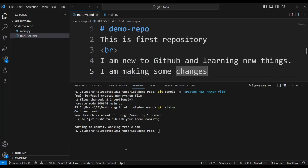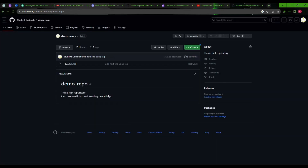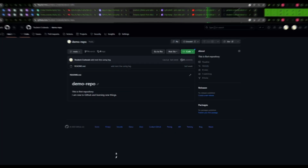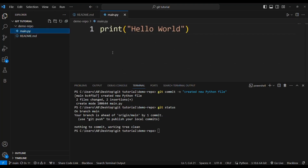That's why it says your branch is ahead of origin/main by one commit. If you refresh your GitHub account, there will still be no changes updated. In order to update your repository on GitHub, you have to use the push command — 'use git push to publish your local commits.' We will see how to push all of these changes to your GitHub account in the next video.